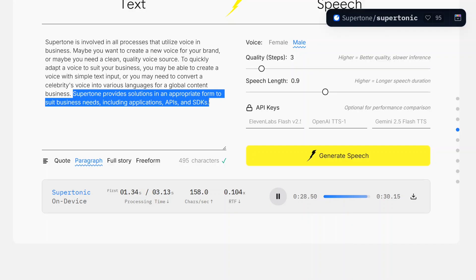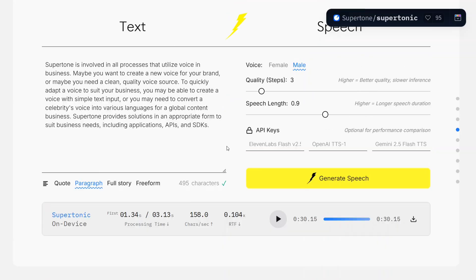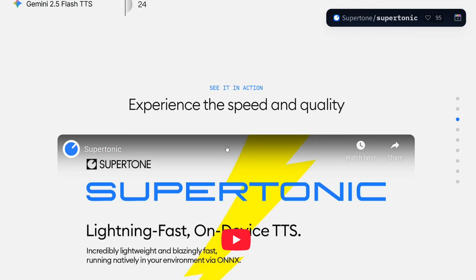Supertonic provides solutions in an appropriate form to suit business needs, including applications, APIs, and SDK. This is just amazing. If you look at the quality of the entire paragraph, it was just spot on. It was able to generate 30-second audio within a couple of seconds.